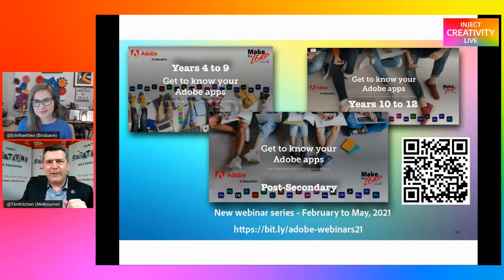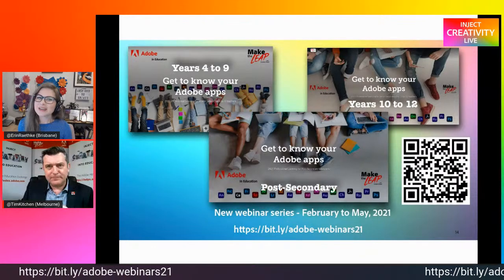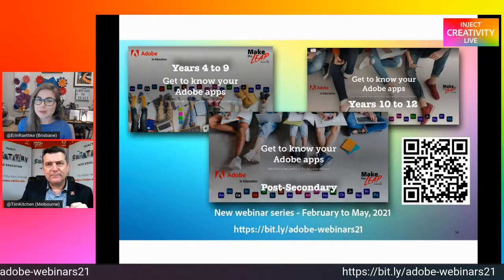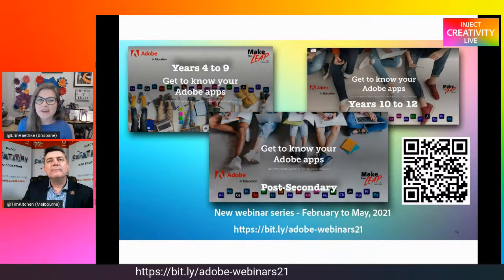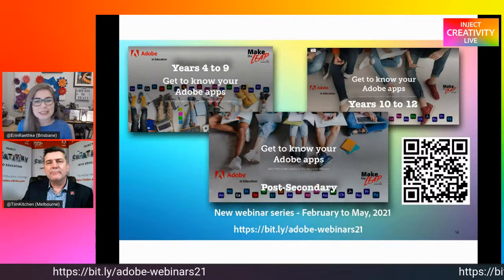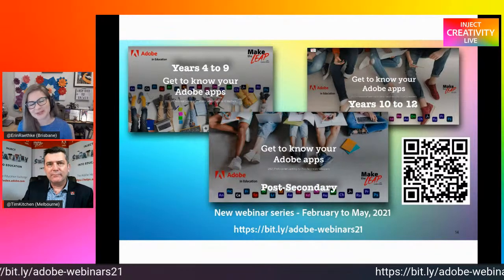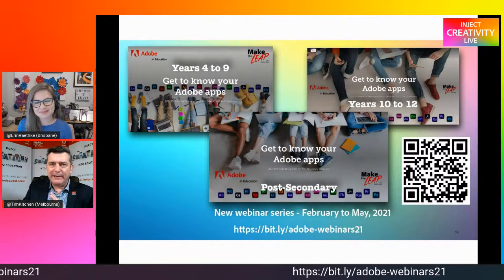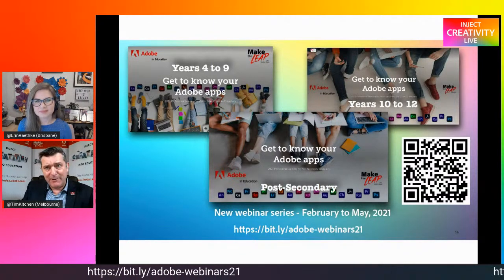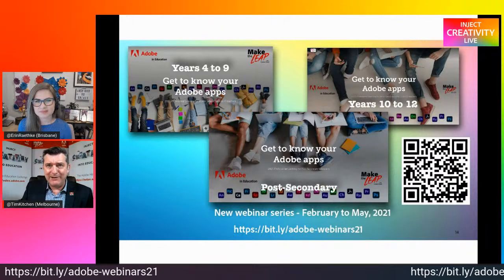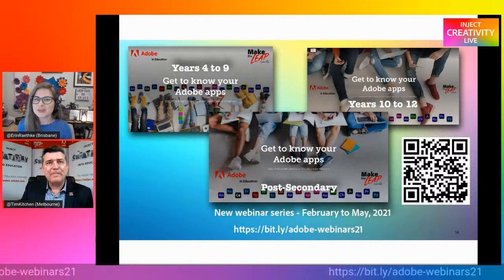Thanks Rob. Erin, tell us about the Get to Know Your Adobe Apps webinar series. Led by Adobe Education Leaders, Adobe solution consultants and Dr. Kitchen, the Get to Know Your Adobe Apps webinar series now features recordings of some outstanding presentations that are well worth sharing with your colleagues. We have completed all three sessions for middle school K-12 teachers, for senior secondary teachers, as well as for higher education educators. You can access and share the recordings at bit.ly forward slash adobe-webinars21.